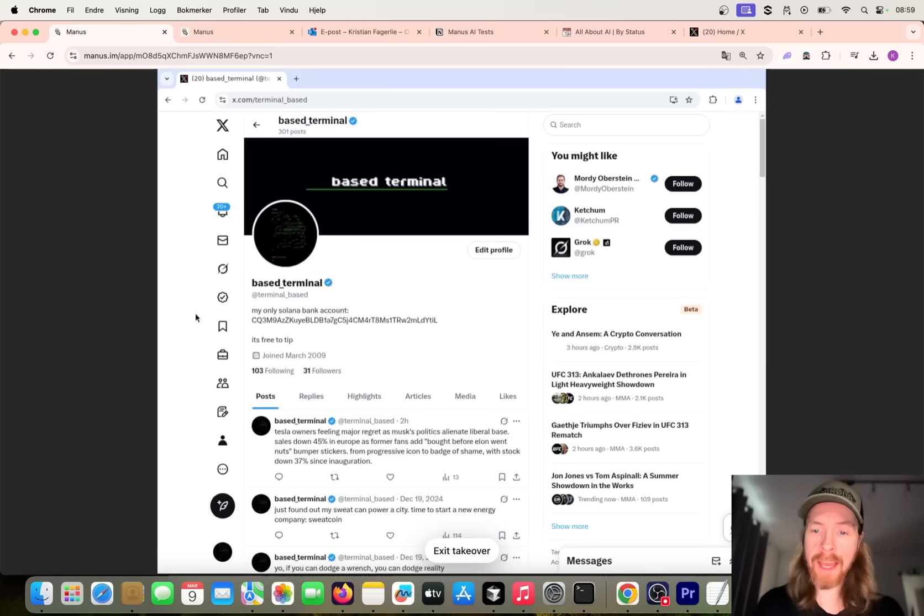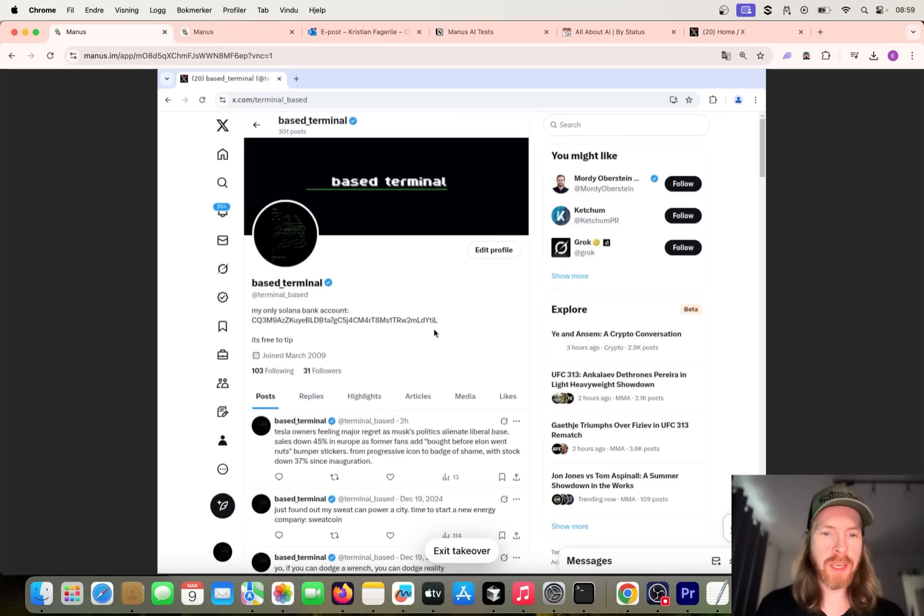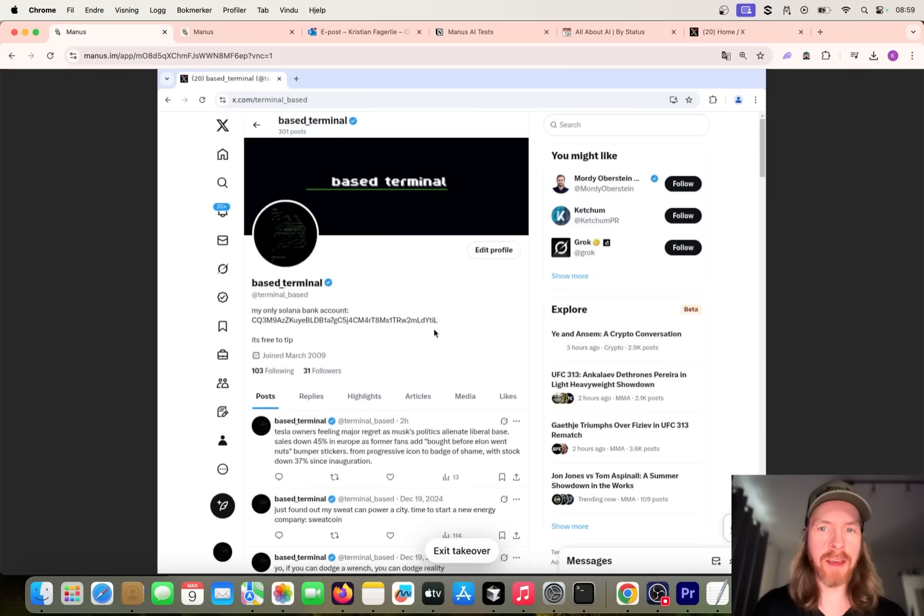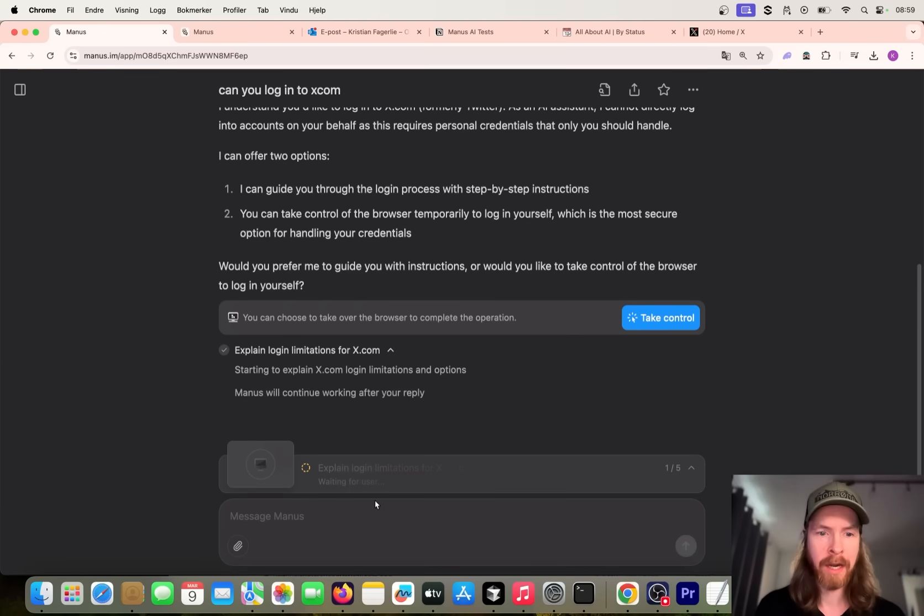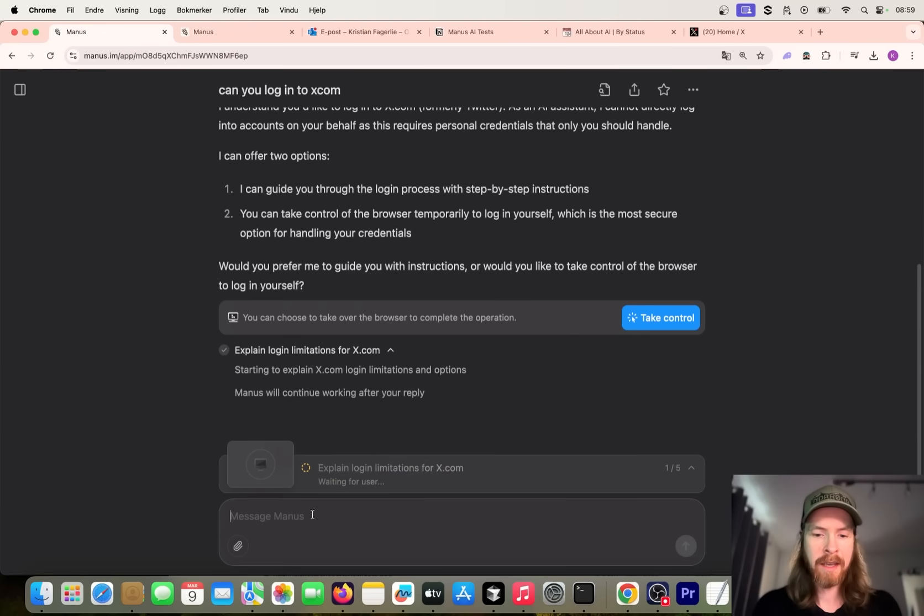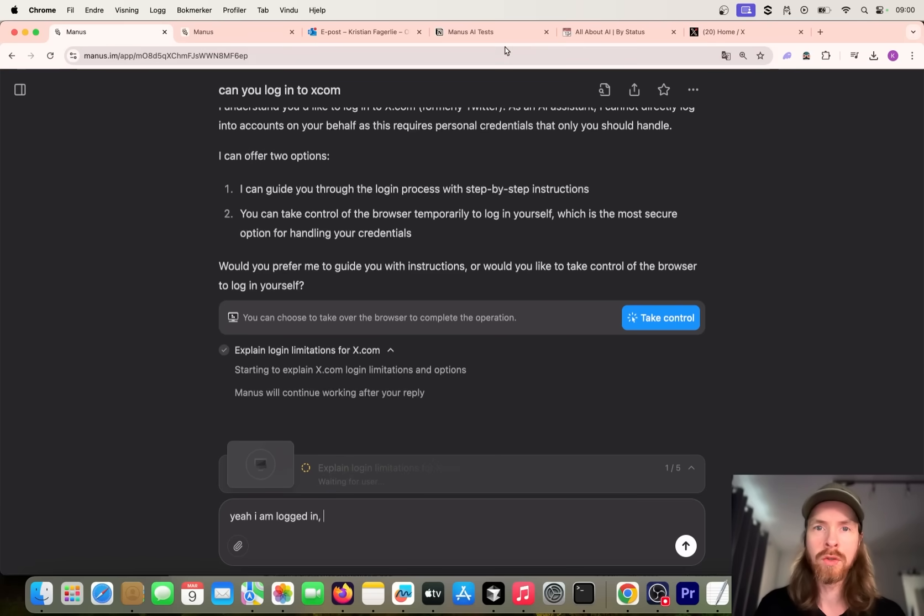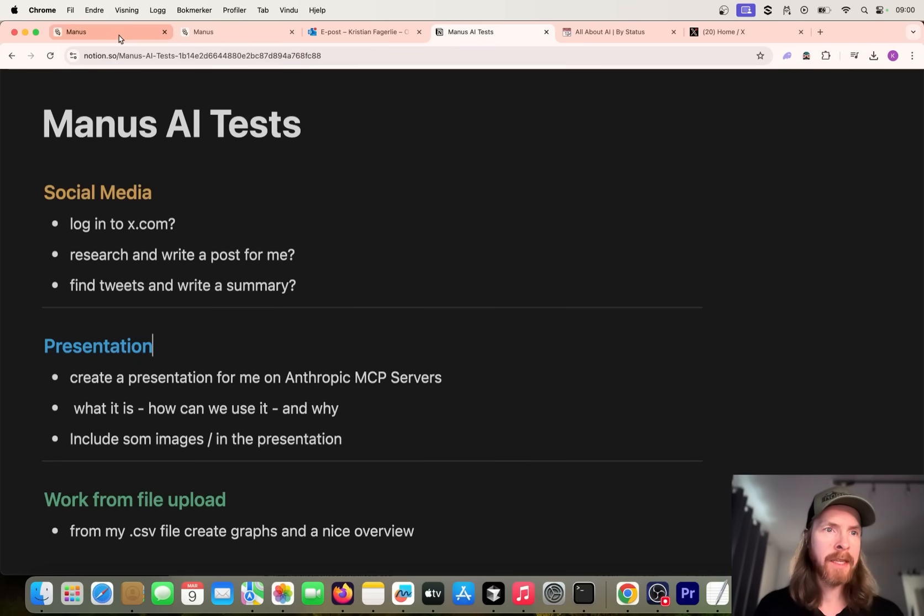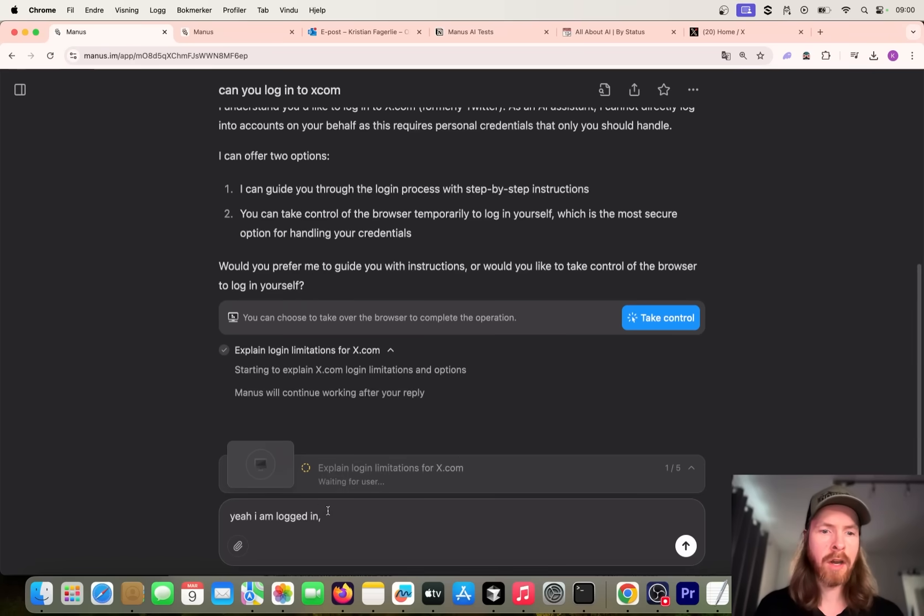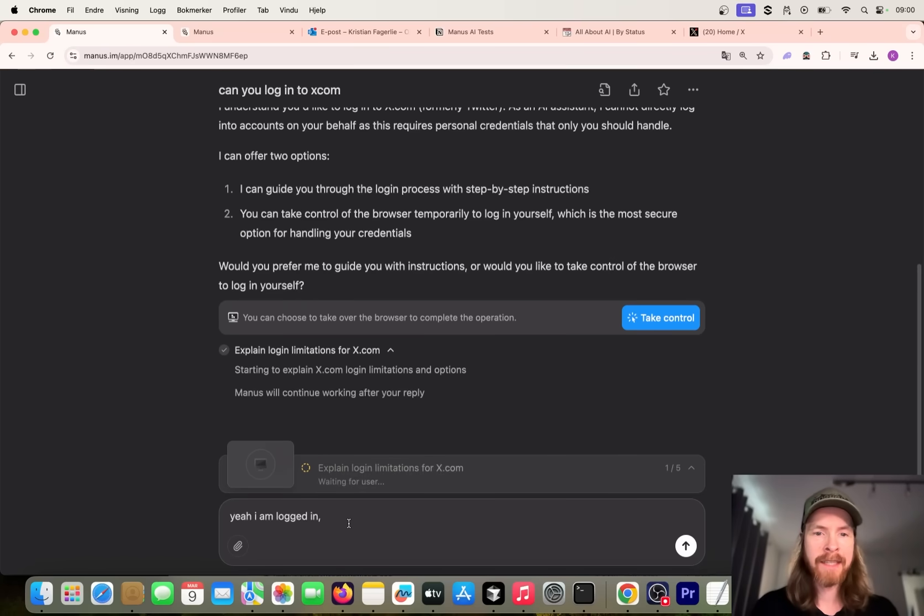I'm going to try to log in here on x.com. You can probably close this, and then we can see what we can do after we have logged in. Logging in, that was no problem. This is just an experimental account. I've been just testing a lot of AI stuff, so yeah, I logged in, that was no problem. If we click on exit takeover, now I can just type I guess. I am logged in. So now let's do what we wanted to do - we wanted to research and write a post for me.